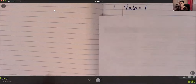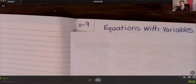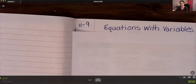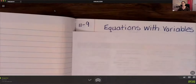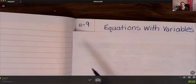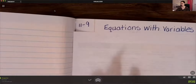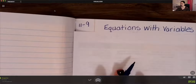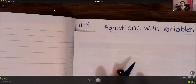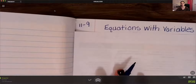You are going to title the new page 'Equations with Variables' and put the date. Once you are done with that, pause the video if you need more time.